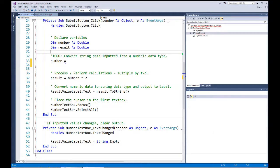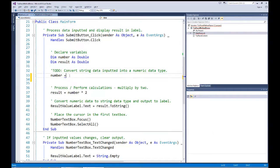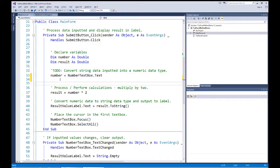The first thing a new person to coding might do is take the number text box text property and assign it directly to the number variable. With option strict off, the computer will handle this fine — it performs an implied conversion from the string value in the text property to the double data type that number has been declared as. Once it has the value, we can continue with processing and finish the procedure.